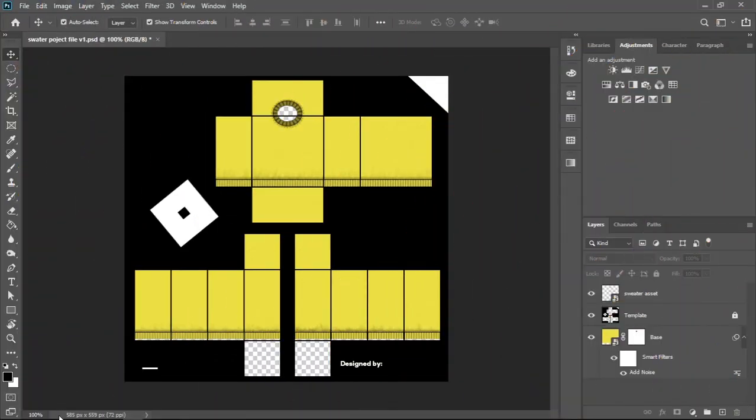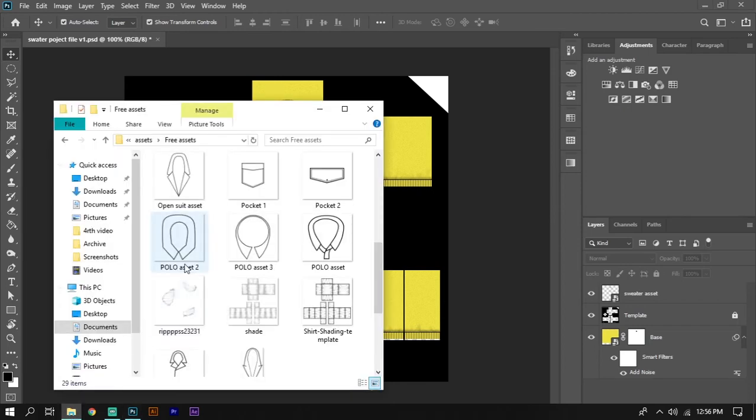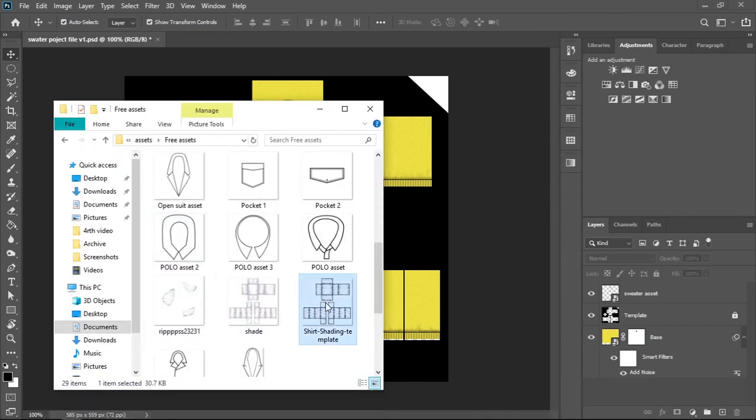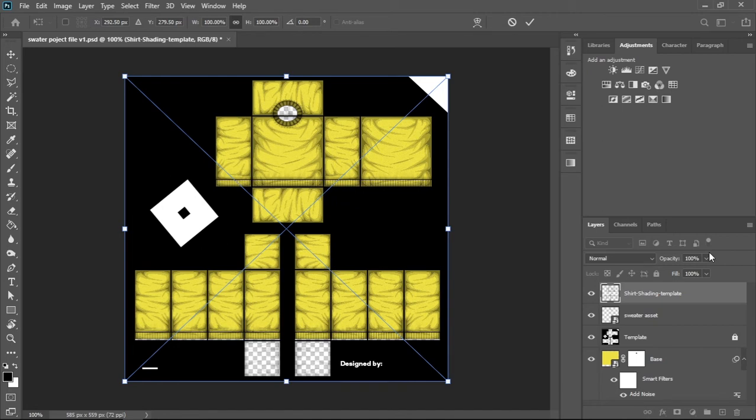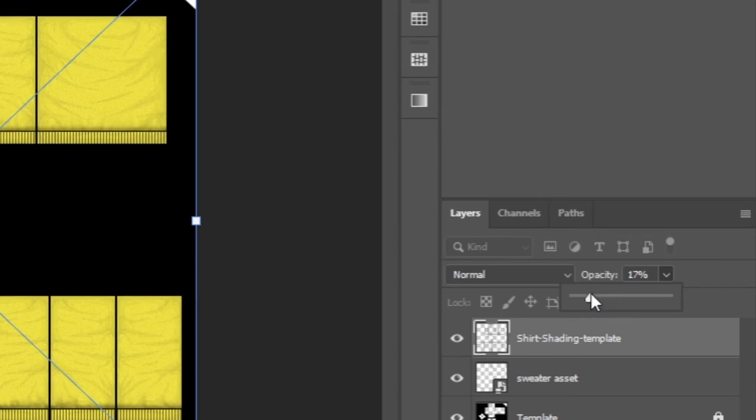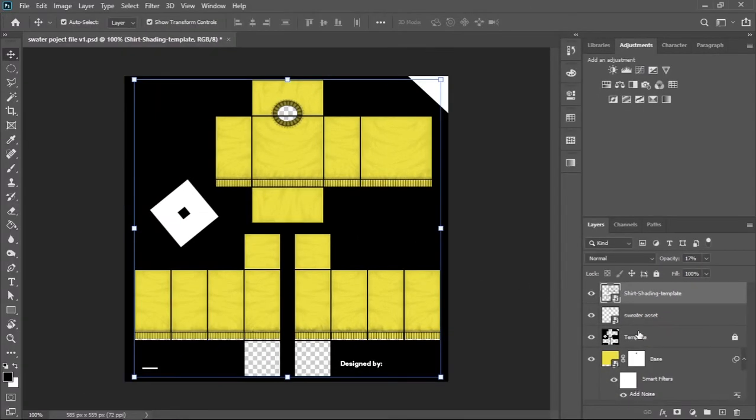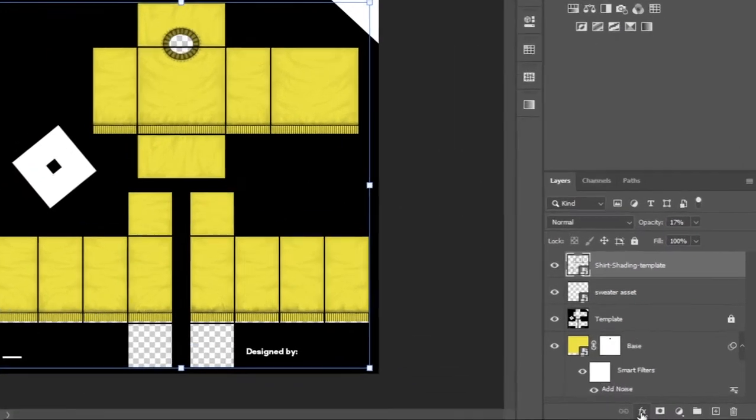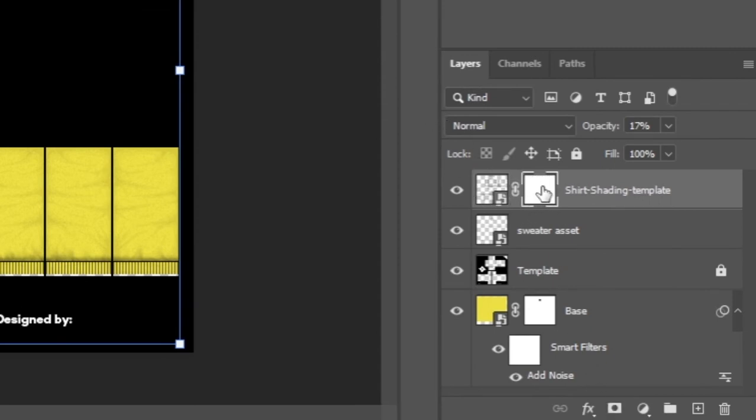Now we're going to be adding this basic shading I got online. You can also find this in our Discord server, link in the description. Since we're using this basic shading, we're going to make this look a bit more unique. One way of doing this is by using layer mask. First thing you have to do is lower the opacity to somewhere in the middle of 10 to 18 percent. Now press the layer mask icon. We want our layer mask to be inverted so we're going to press Ctrl or Command I.